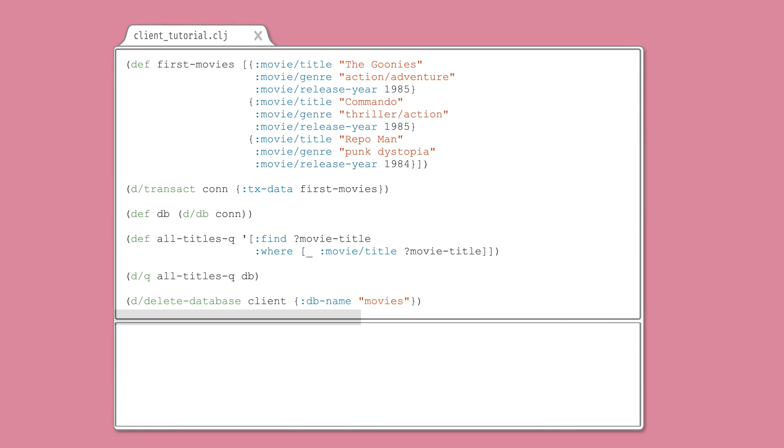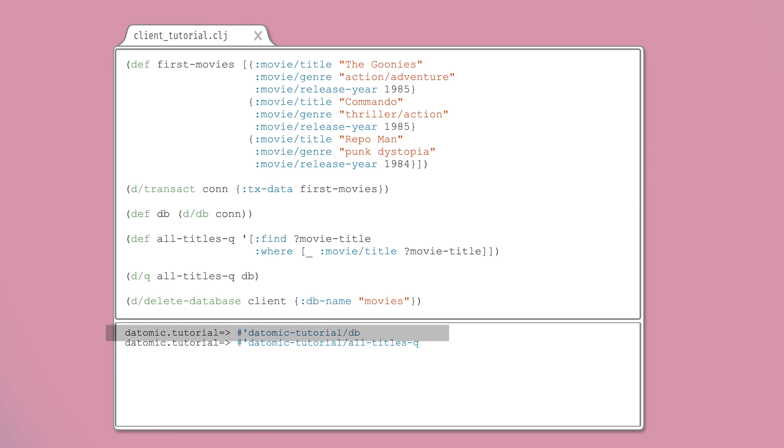Grab a database value. Create a data log query. Query your database.